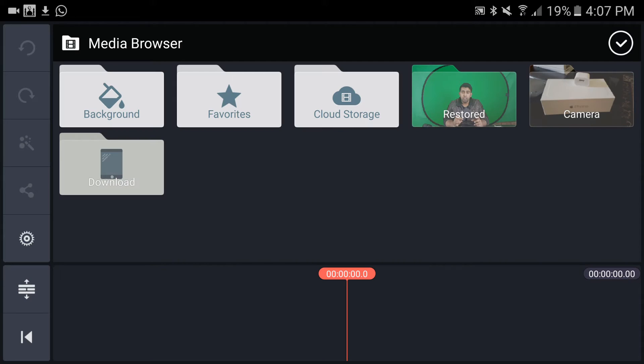First thing I want to mention is that you need to add whatever you want as a background. So if you want to add a black background, you add that image first, and then you bring your footage.